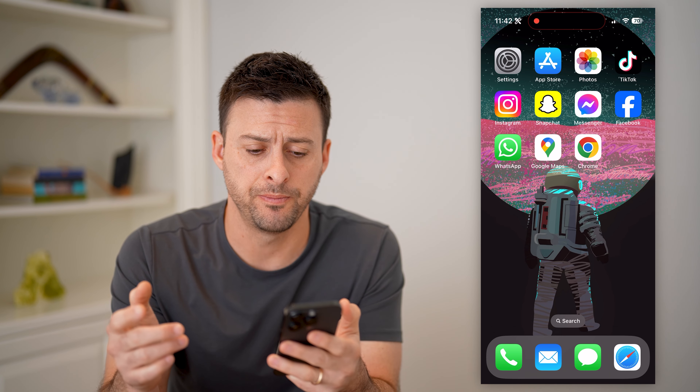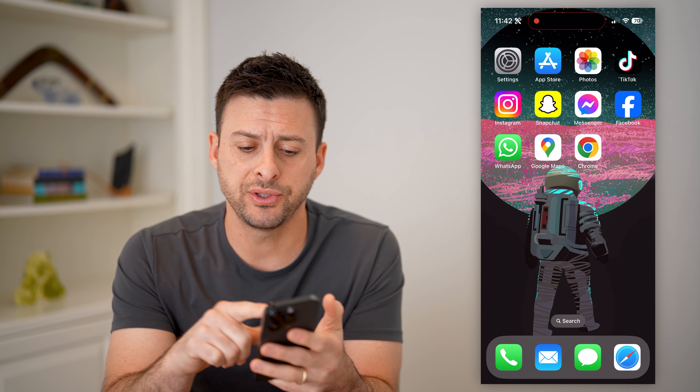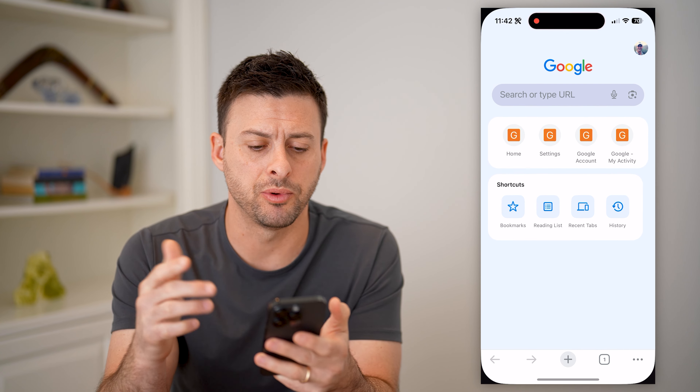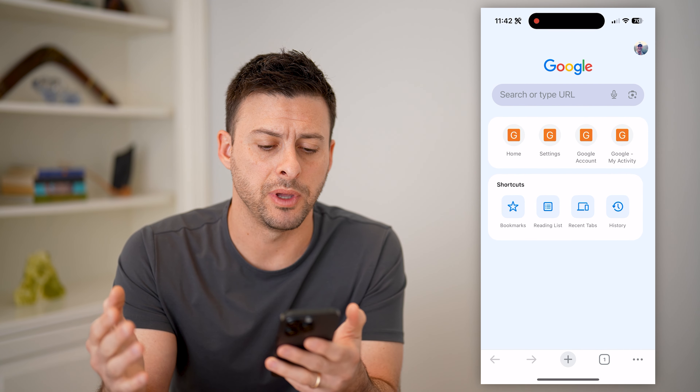Now, I'm on my iPhone — you can do the same steps if you're on Android as well. The first and easiest thing to do is just open up Google Chrome here.